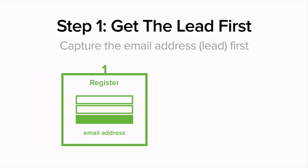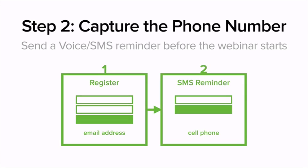In the first step, we want to capture the lead first. You could capture a name and email address, but what we find is the conversion rates are higher by collecting fewer fields. If you just had people register with an email address, it will convert higher than asking for a first name, email, and cell phone number.